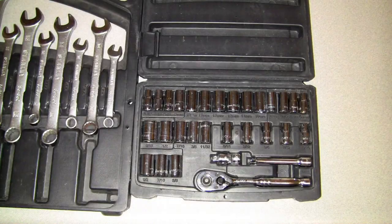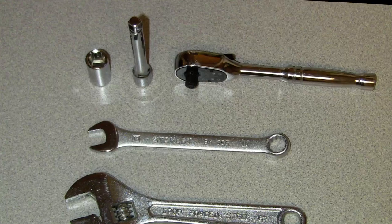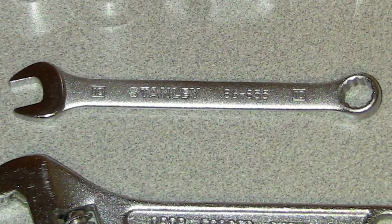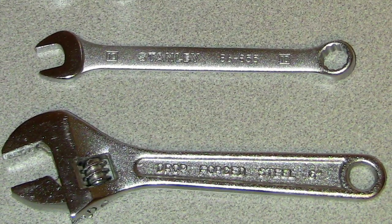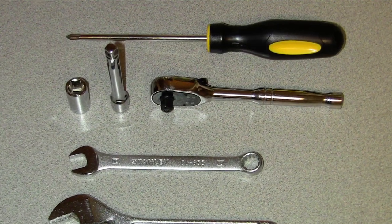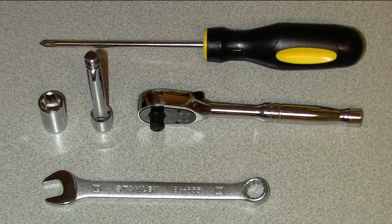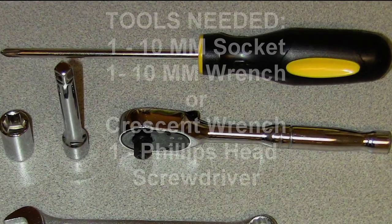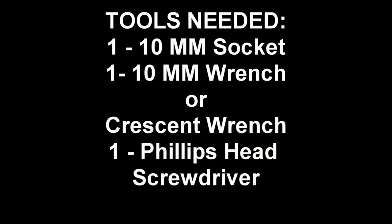The best tools to use are a socket set and you'll be using a 10 millimeter wrench or crescent wrench. If you don't have a socket set, two wrenches will work fine. You'll also need a Phillips screwdriver with a small head.